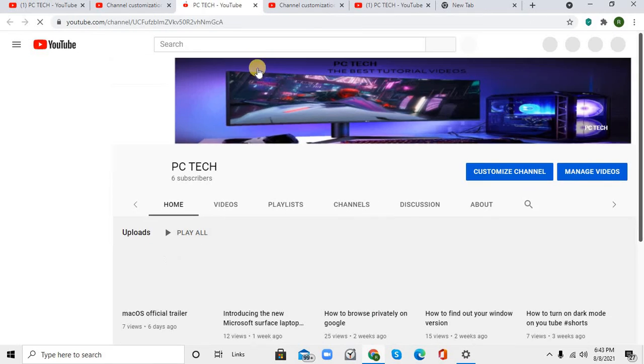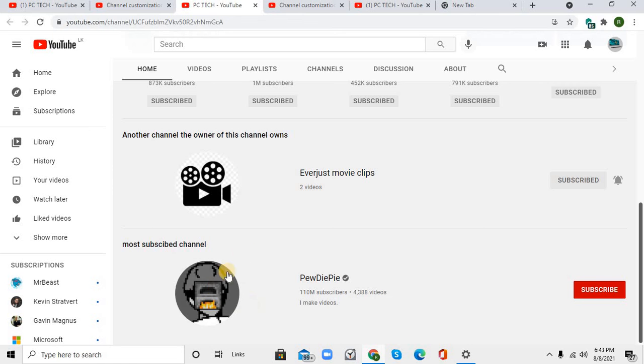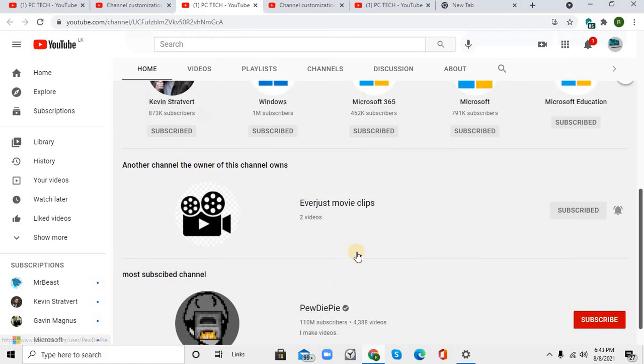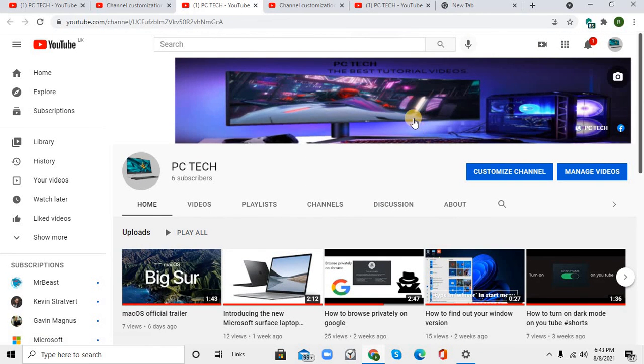You'll be able to see your change right here. So that's it for this video. Hope you liked it and learned something. If you did, please consider subscribing.